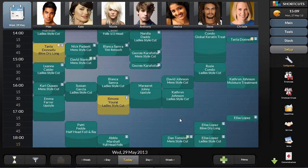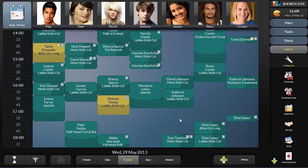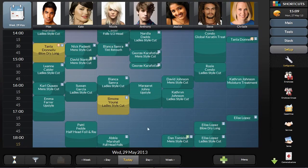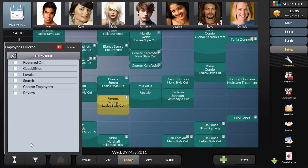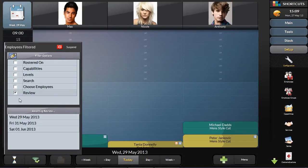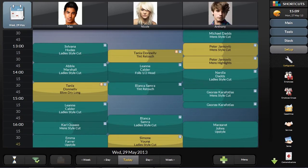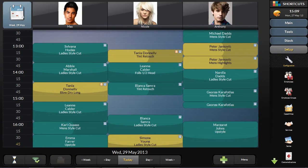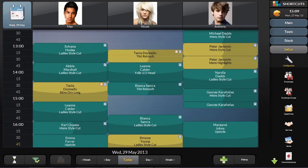The appointments will automatically appear on the appointment book at the front desk, showing as a bright yellow to flag for review. Every morning, the front desk can review all online appointments made overnight and approve them for accuracy.